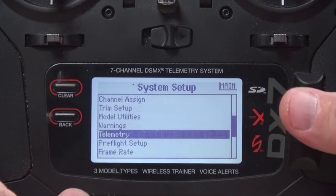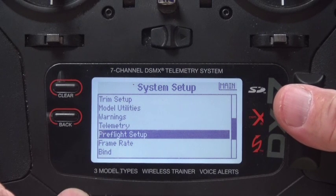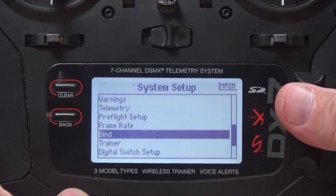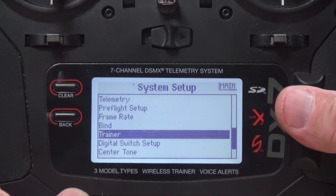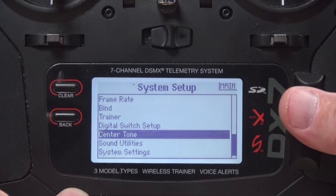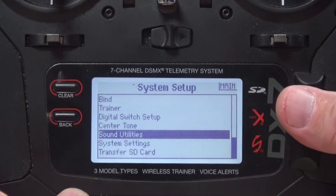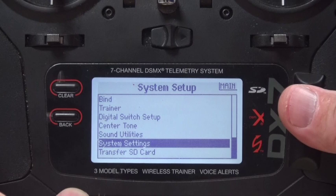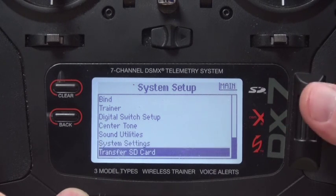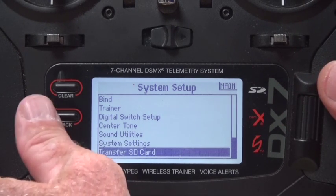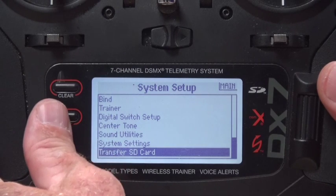There is no telemetry. There is no pre-flight setup needed. Frame rate is just fine. We don't need to bind it. We're not using it as a trainer. No digital switch setups needed. Center tone is just fine. Sound utilities we don't need. System settings are not really needed and we're not going to transfer to an SD card right now. I'm going to hit the back button.